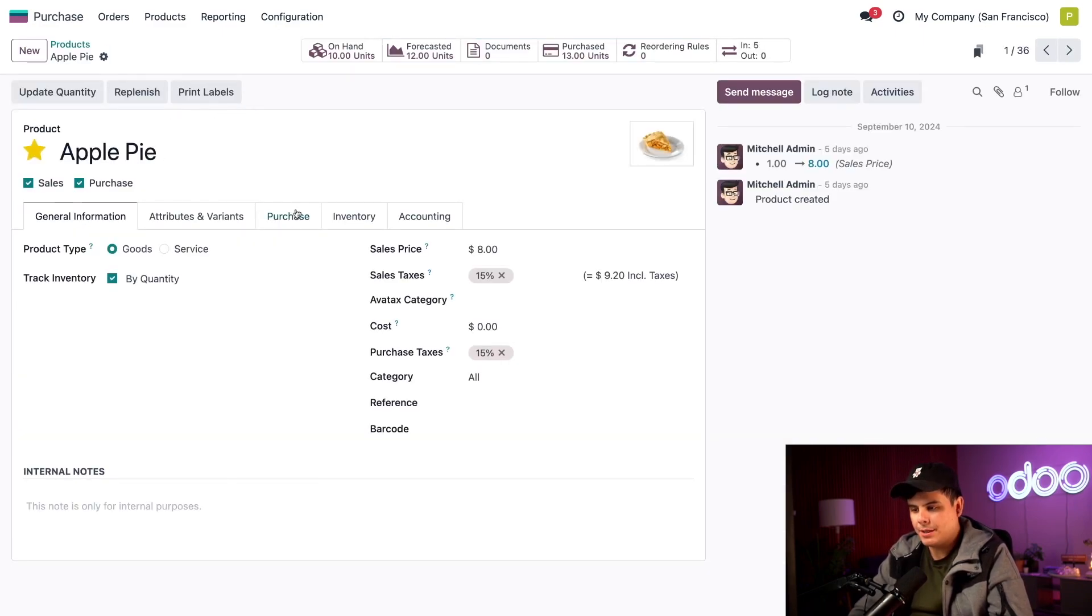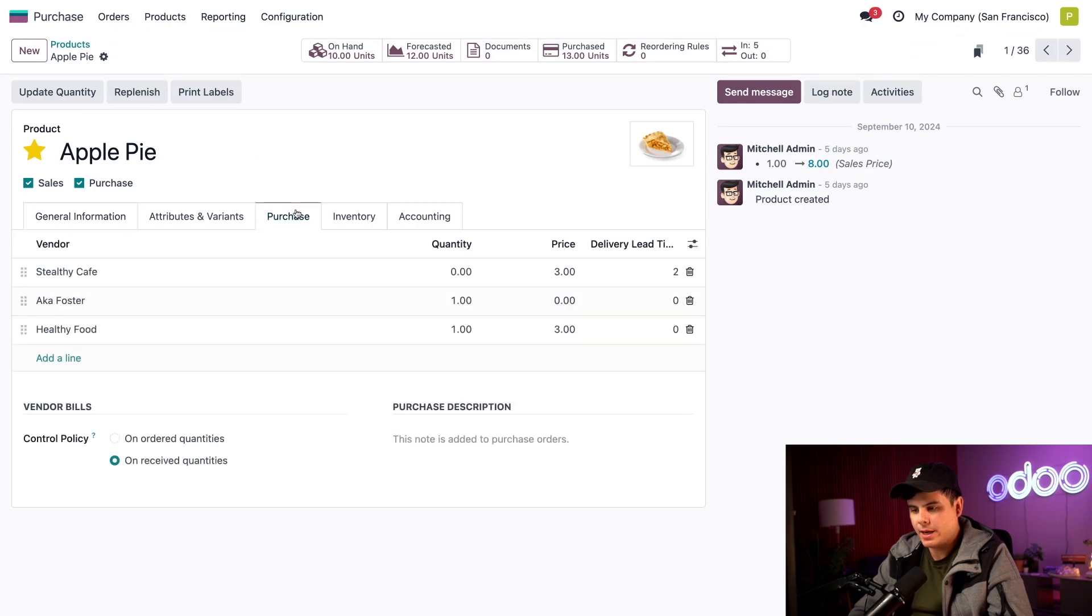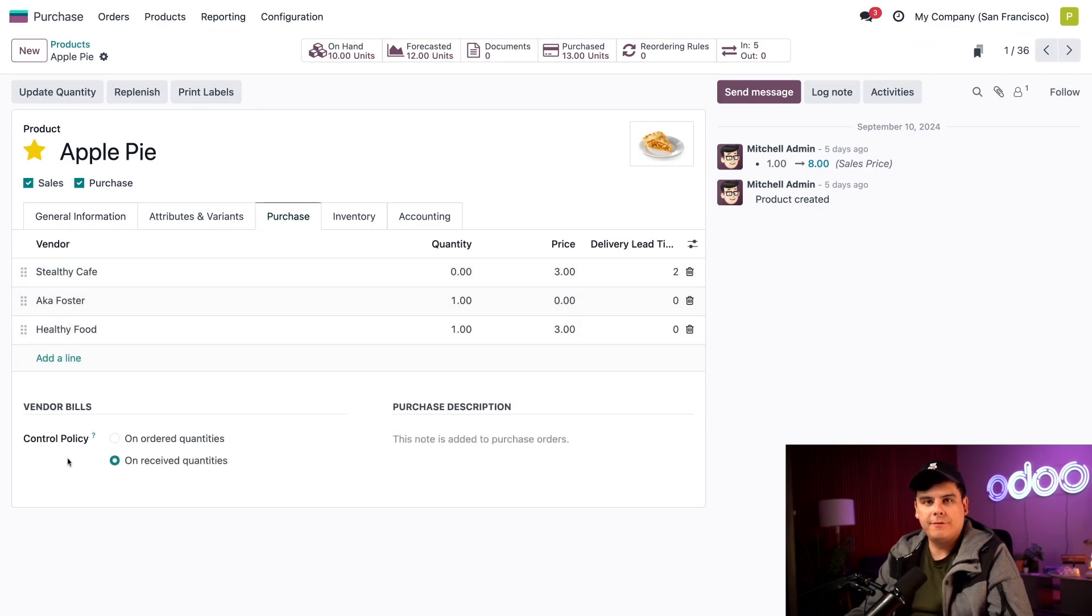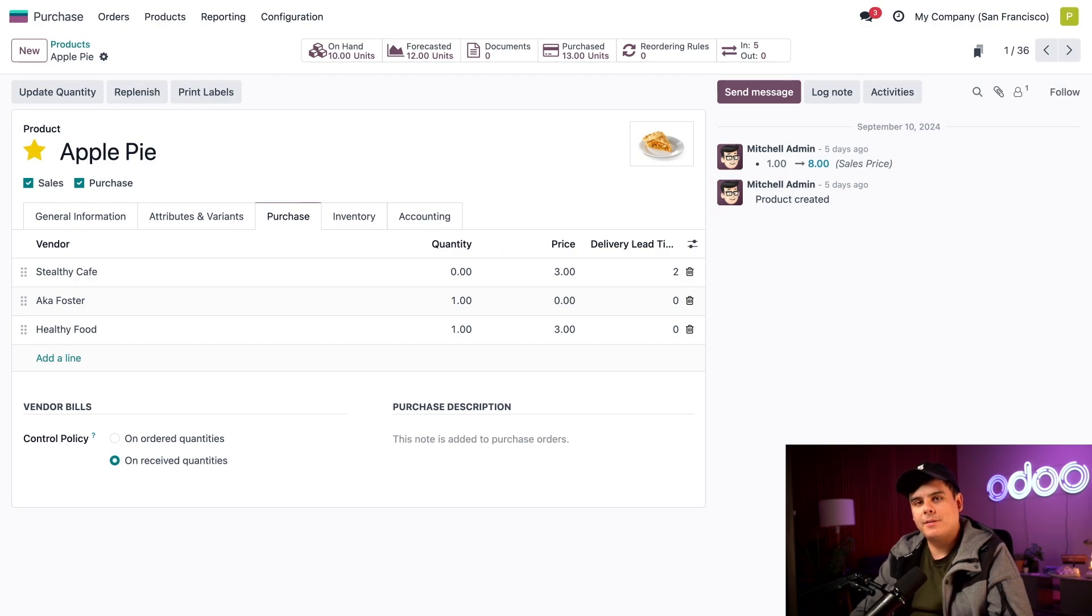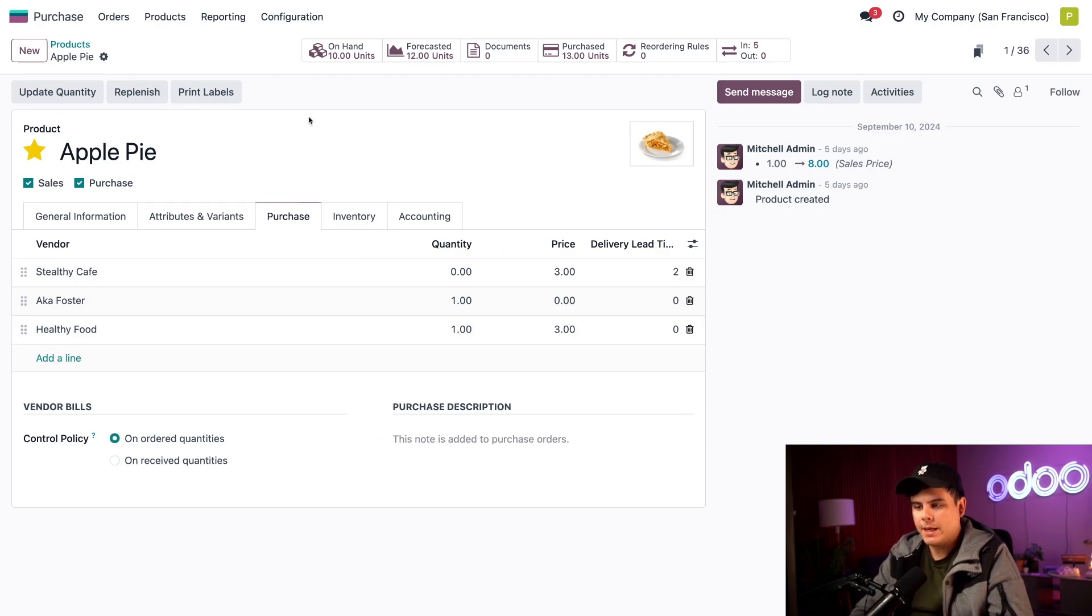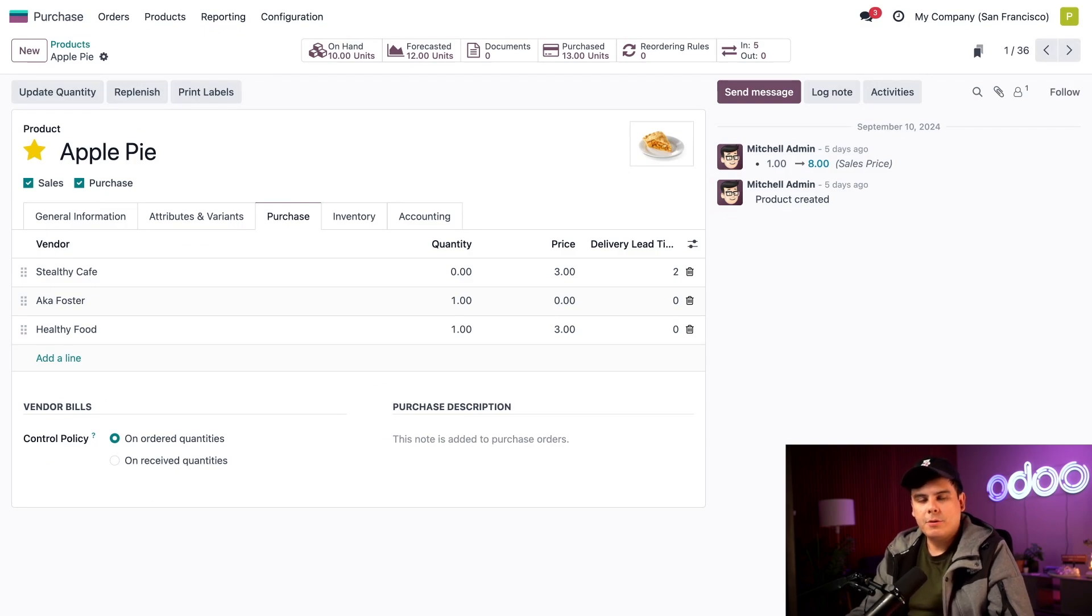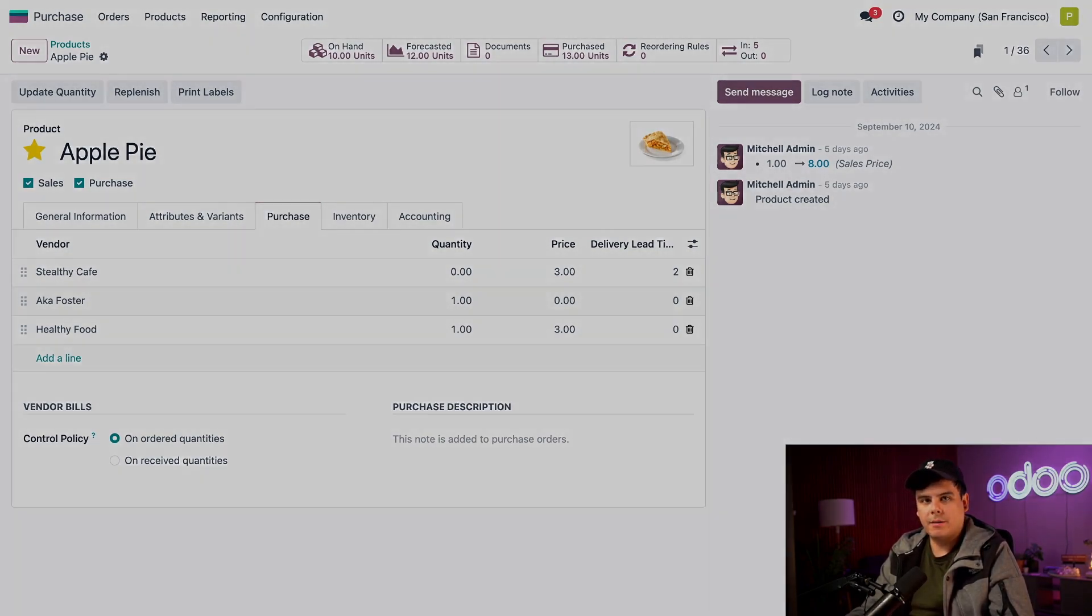So inside of our purchase tab, select it over here, down here where it says vendor bills and control policy, I want you to focus there. Let's do something different than earlier. We're going to select unordered quantities, then manually save up at the top. So in a bit, we'll see how this workflow differs from the rest of the companies.